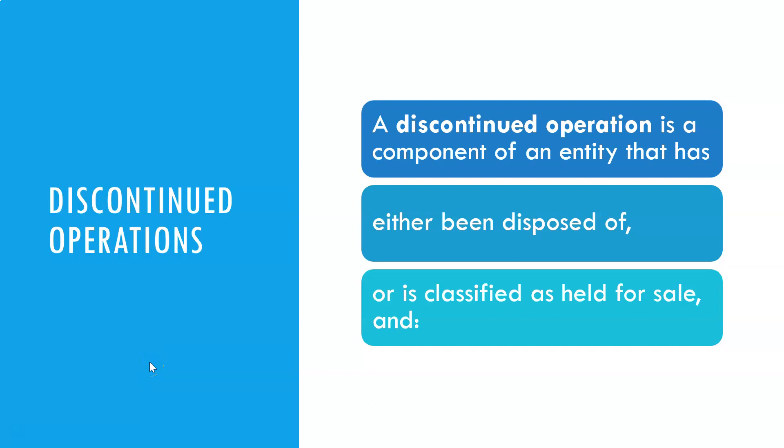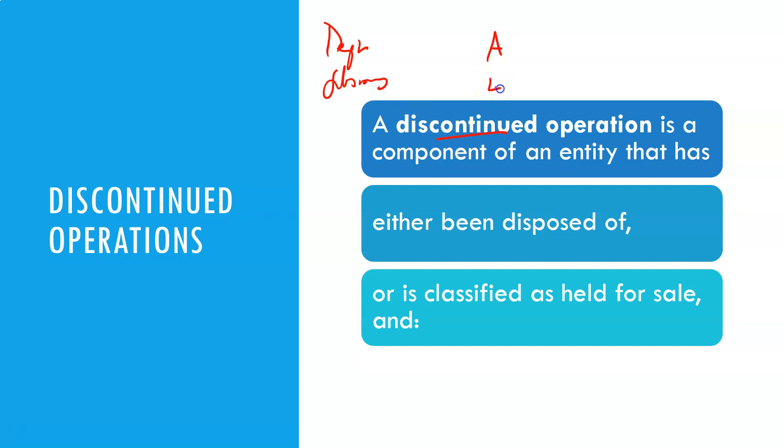A discontinued operation is a component of an entity. I think I gave an example. It could be a department or subsidiary, technically.